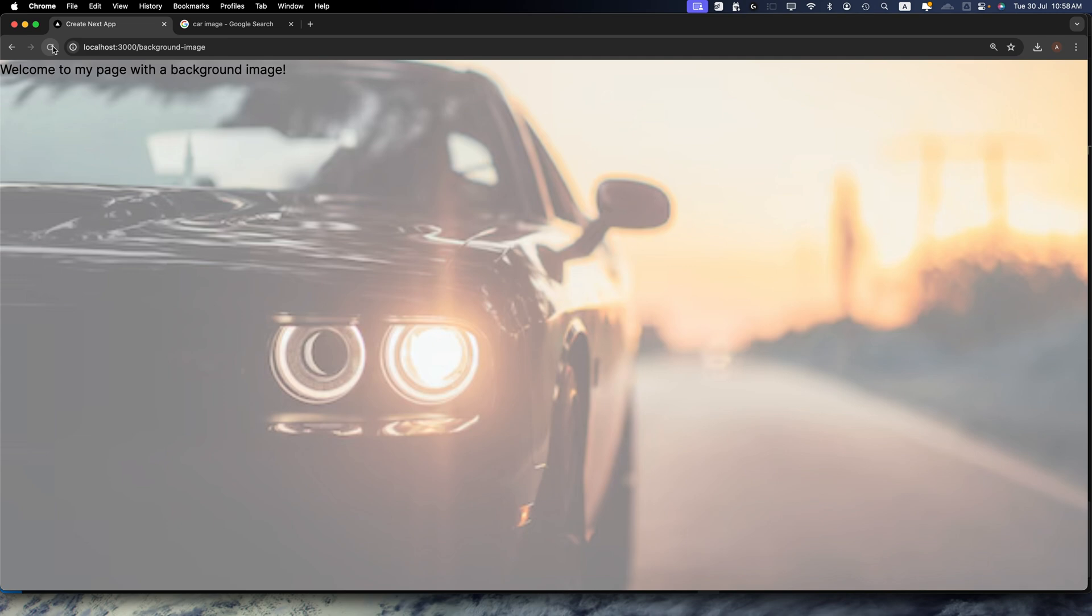Third method was optimized background images using Next.js image component. Each method has its use cases.